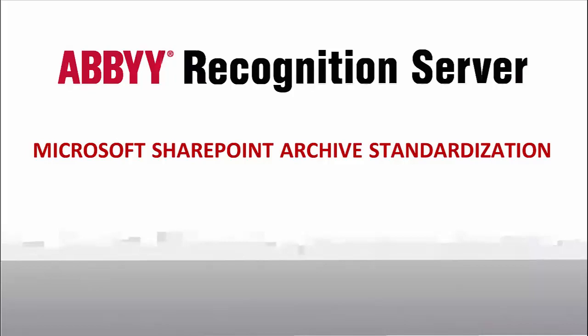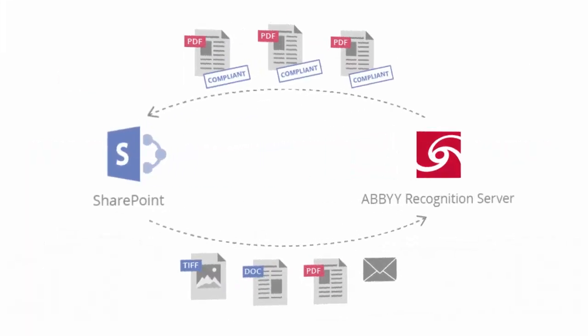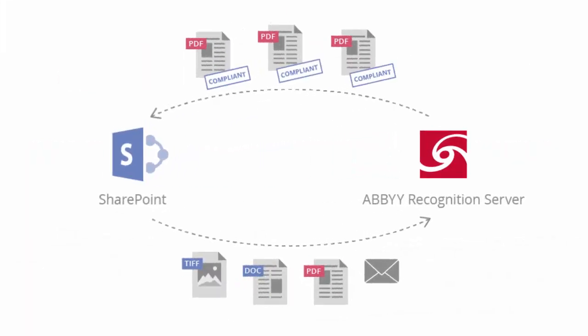In this video, you will see how ABBYY Recognition Server converts various documents in Microsoft SharePoint libraries into searchable PDF files and allows you to capture essential document information.